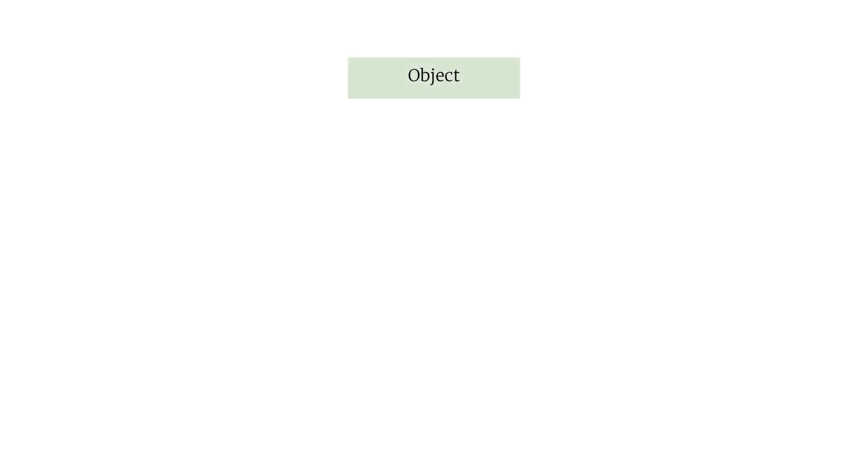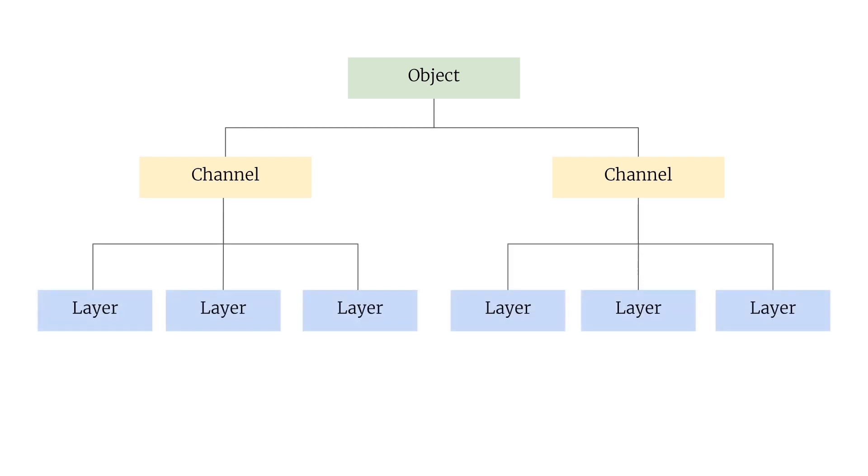So that's a brief overview of the texturing hierarchy in Mari. For each object you can have multiple channels with multiple layers inside each of them. It can get a bit confusing so good naming is always really important.